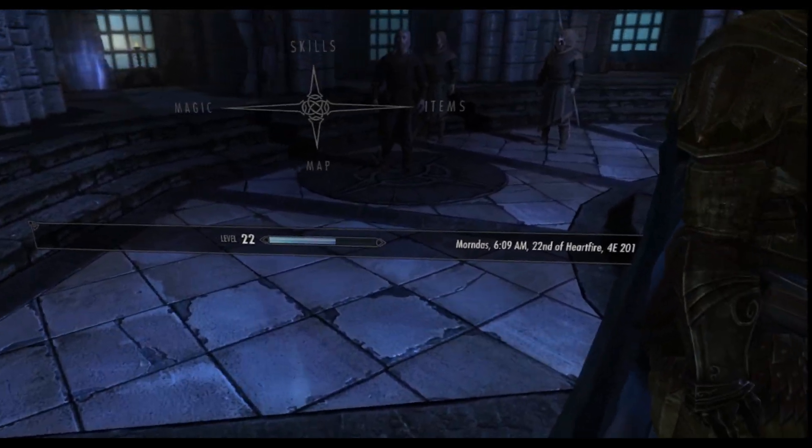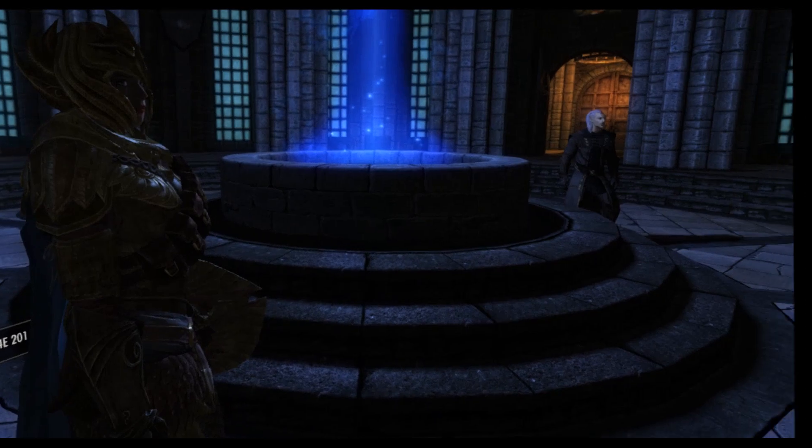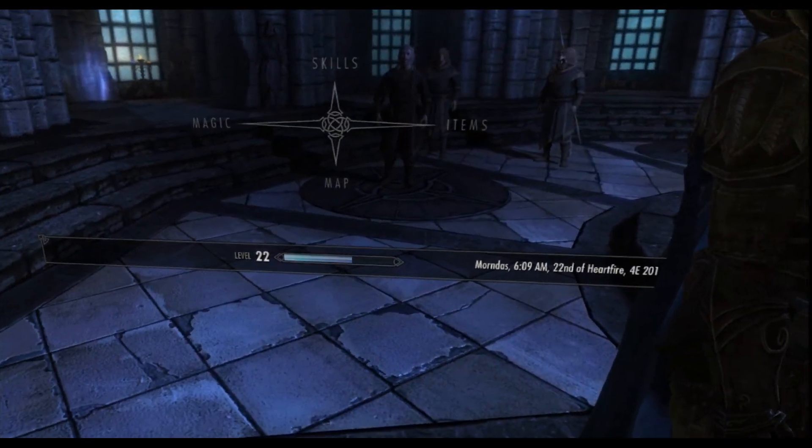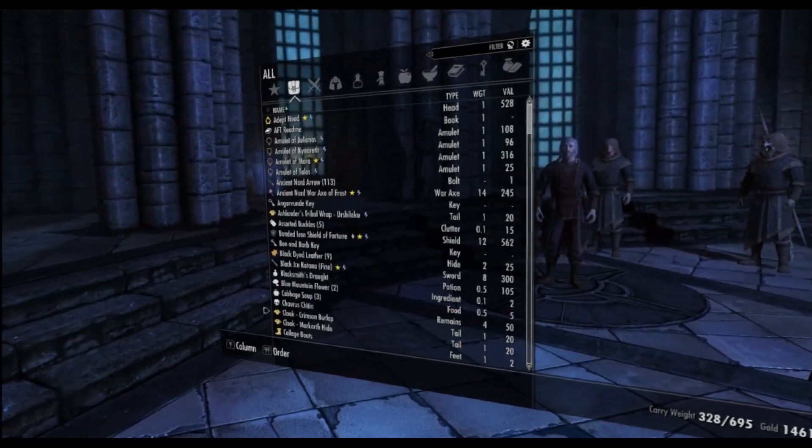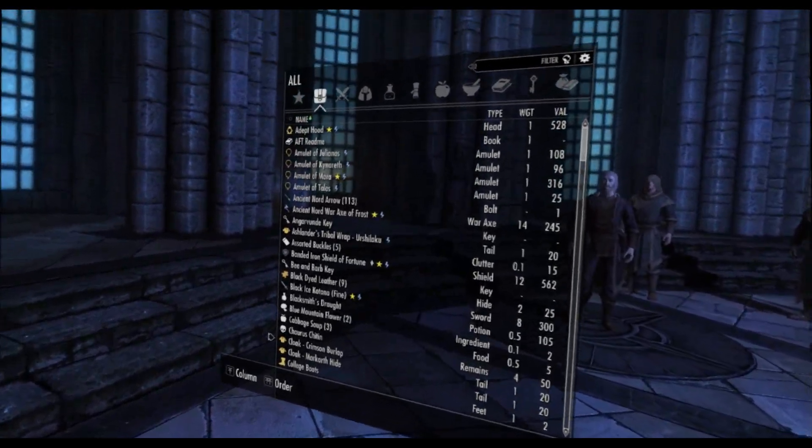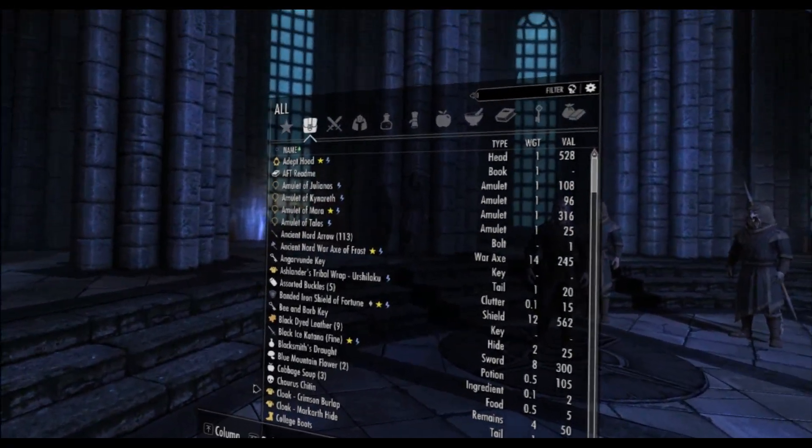I have begun playing some Skyrim again, and I would like to show a few mods I have added. For one thing, we actually have a working version of SkyUI now for Skyrim VR.